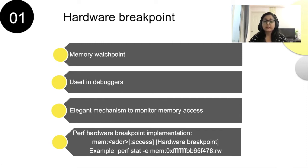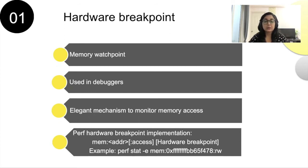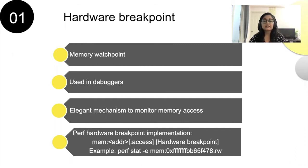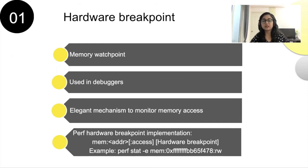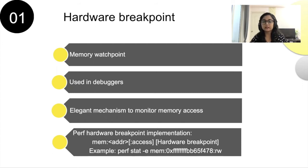Hardware breakpoint functionality is already implemented for perf. I have shown in my slide how it can be used. Mem colon ADDR where ADDR is a memory address on which we want to break in, and access is a type of memory access like read or write. If you want to profile read write accesses for a particular address, you can do it in a way shown in the slide.